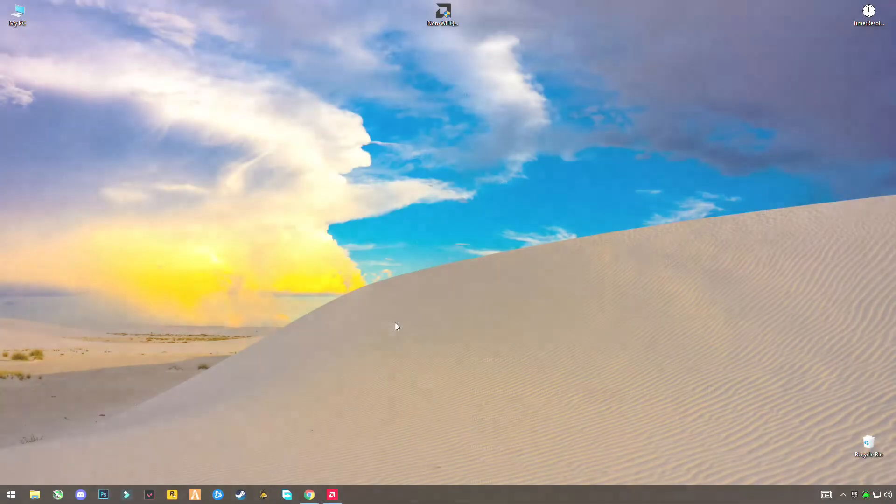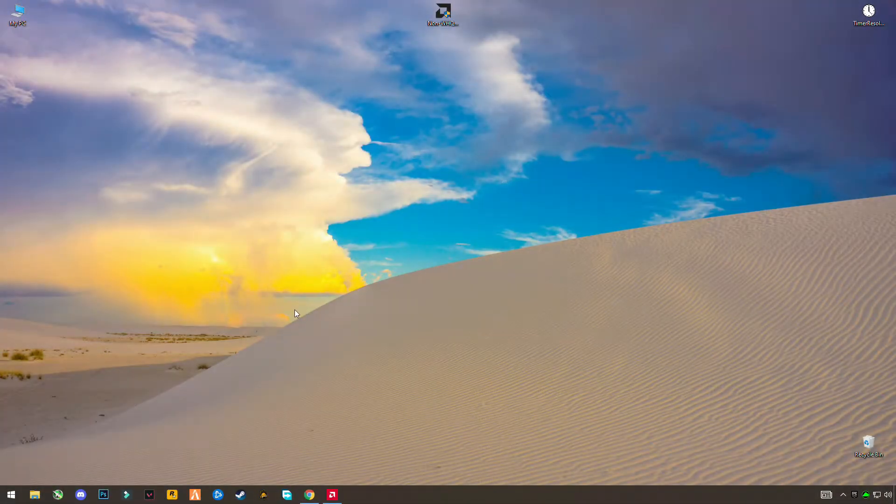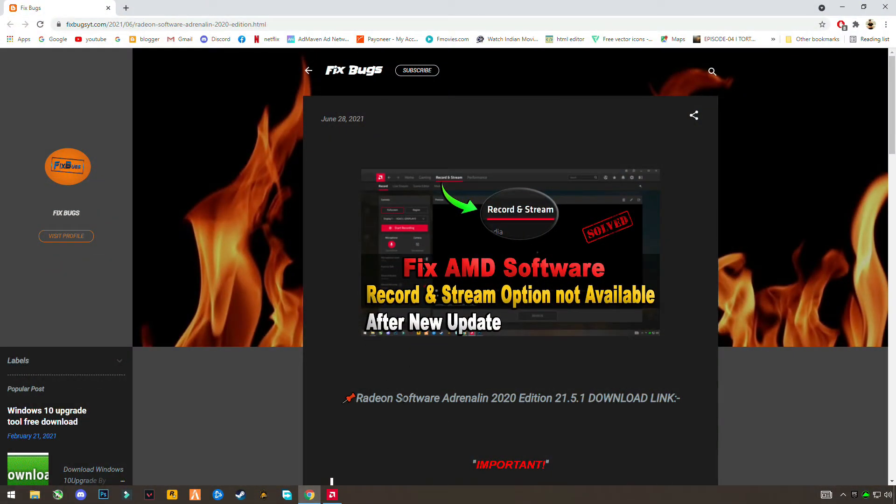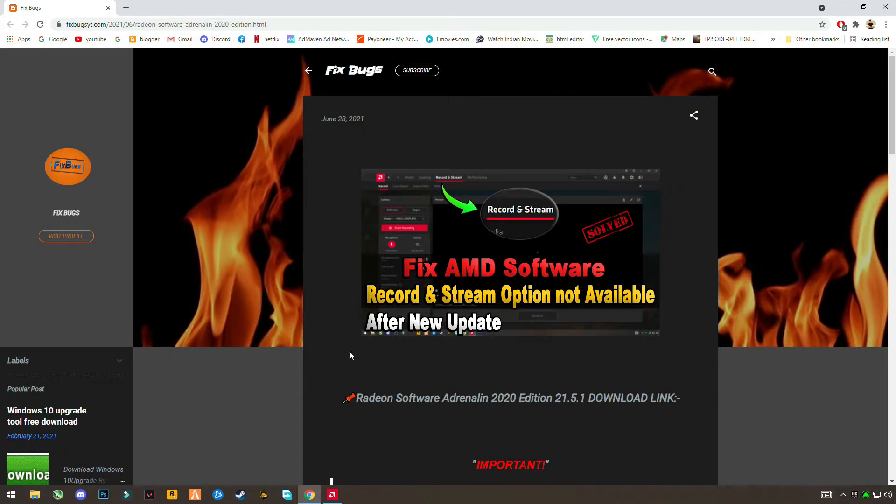So what you're going to do is open the video description and open the link, which is for AMD Radeon 21.5.1 version download link. So open it and download this version from my site.